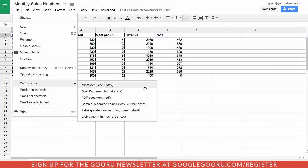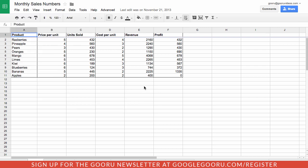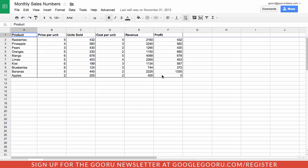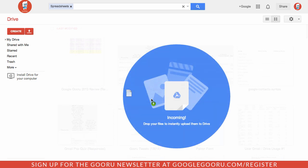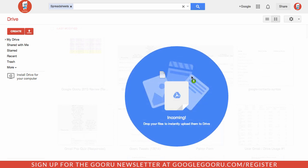So I'm going to click download as Microsoft Excel and I'll go back into my Google Drive and then I'm just going to find that file and drag it right back into my Google Drive.